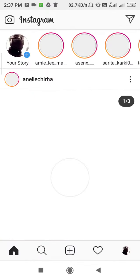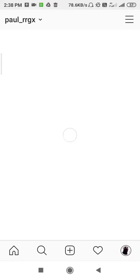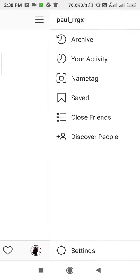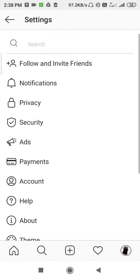So here we have found Instagram, we have opened it, and now you have to click on the profile. Okay, click on the profile, click on the three lines, go to Settings, and then guys you have to go to Notifications.